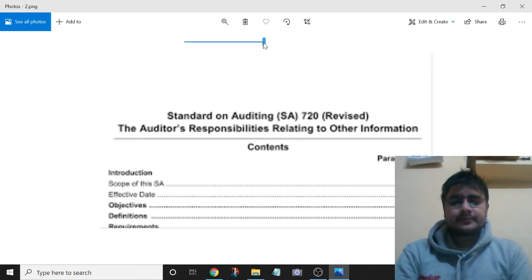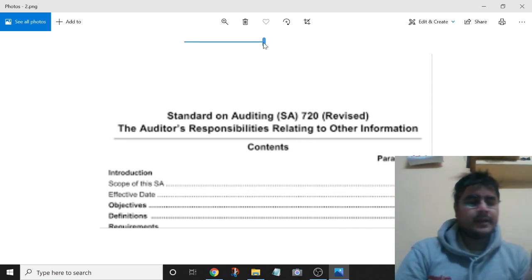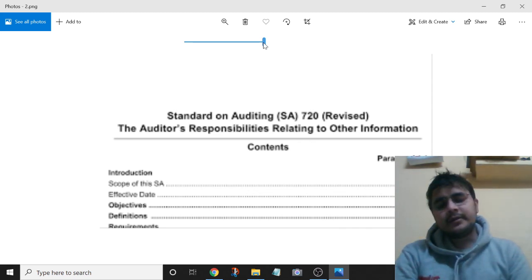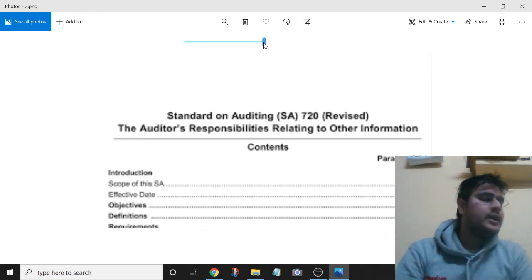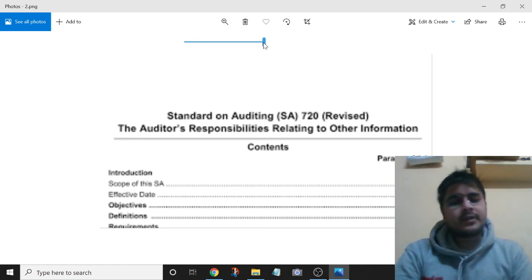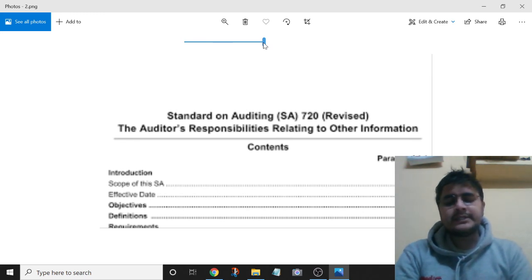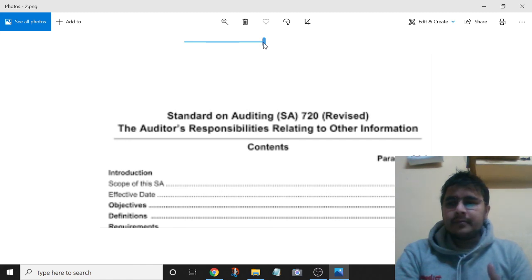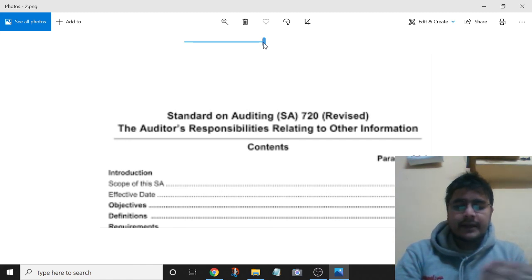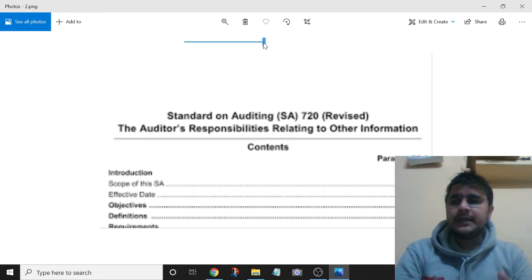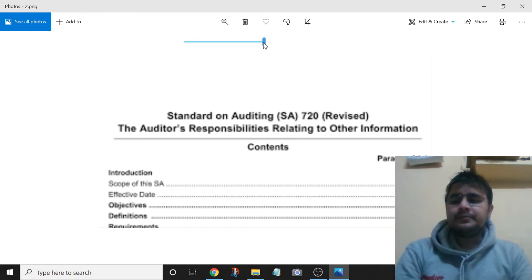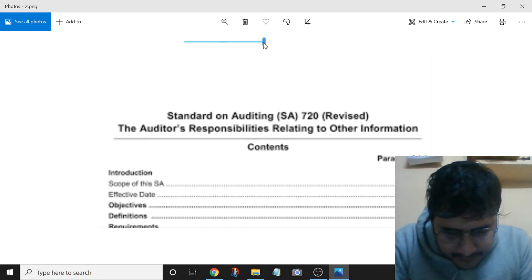If the annual report is obtained after the audit report date and there exists a material misstatement in the other information, and those charged with governance have not corrected it, the auditor should exercise legal rights and obligations to make sure that the material misstatement comes to the attention of the users of the organization to whom the audit report is made available.